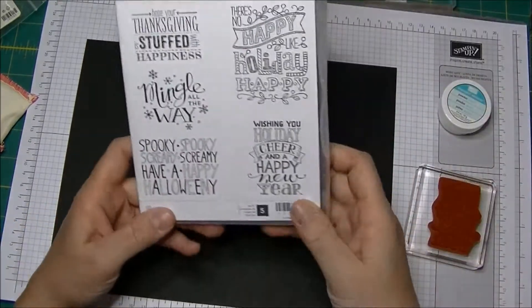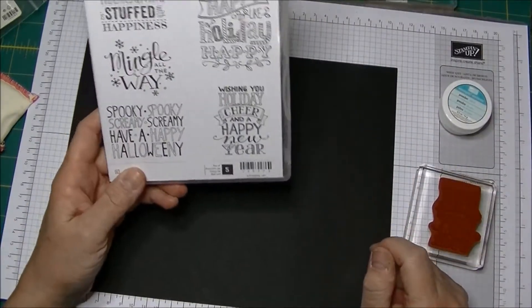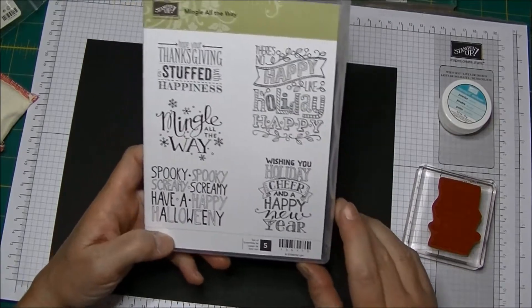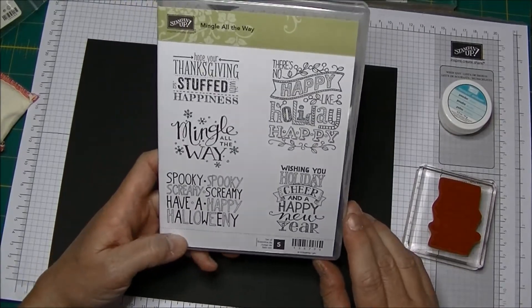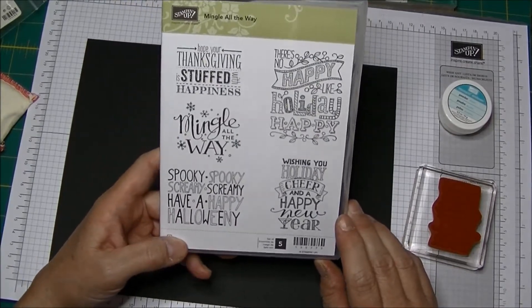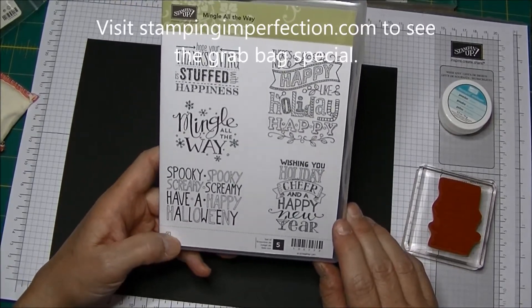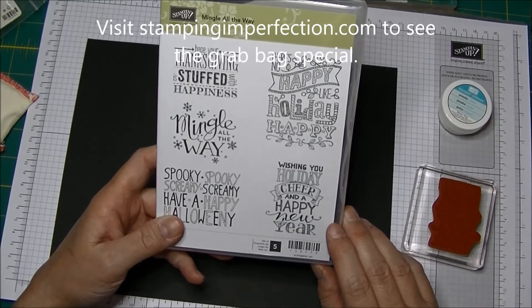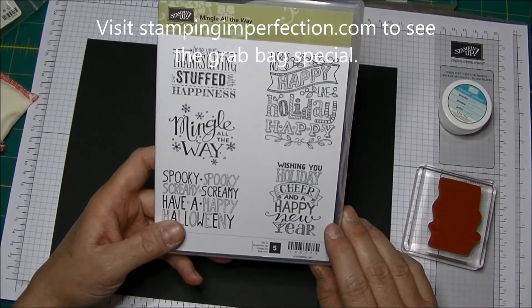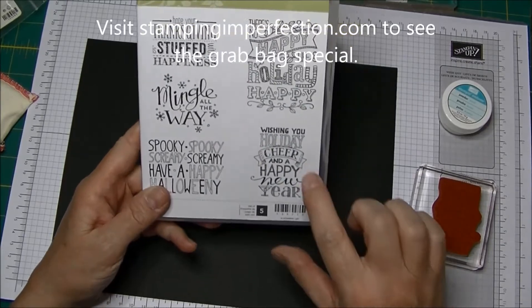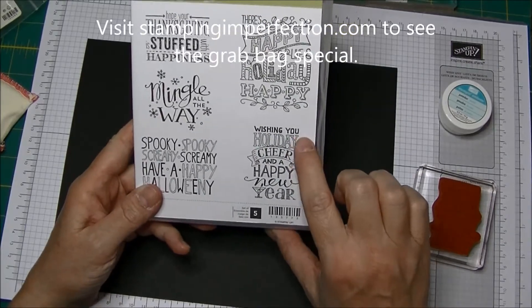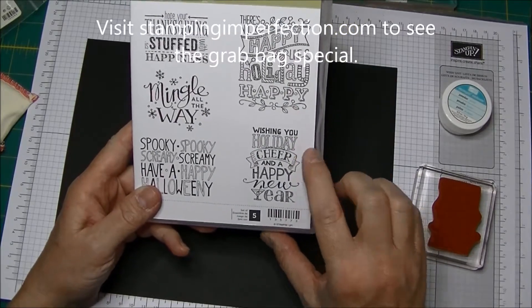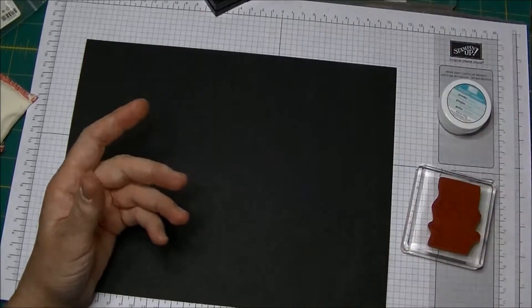I am using the Mingle All The Way stamp set. I need some tags for my Black Friday Grab Bag Sale for my customers at MyStampingStore.com and I'm going to use this Wishing You Holiday Cheer and Happy New Year.